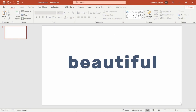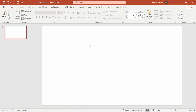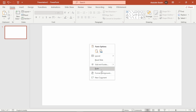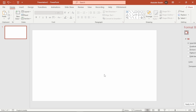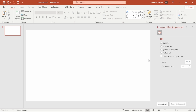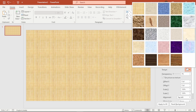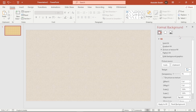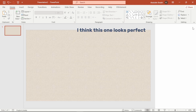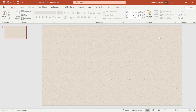Now we want to create a beautiful background, so we will go to Format Background. Once you are here, choose 'Picture or Texture Fill' under the fill option. Now select a nice texture that fits our theme — I think this one looks perfect from the built-in texture library.